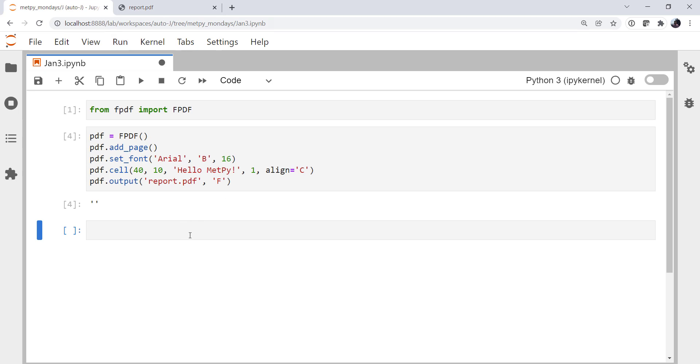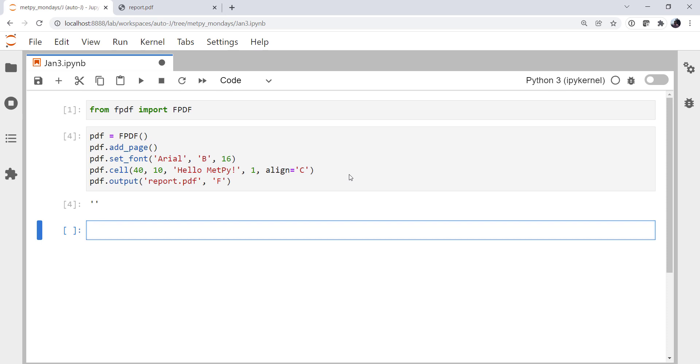Now you could, of course, create some little function that creates a header, then you put your content in, then it creates a footer. But what we're going to do is create a subclass of the FPDF class and define header and footer methods. And then FPDF is smart enough to use those for us automatically.